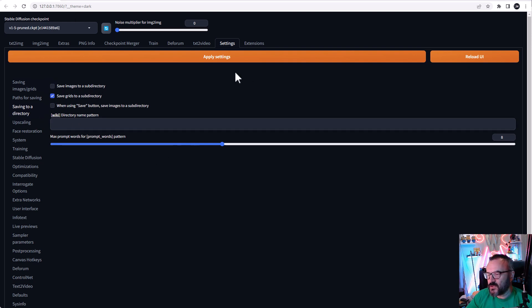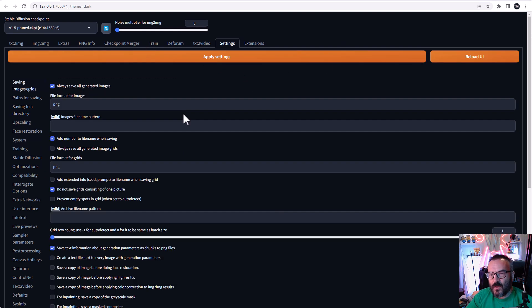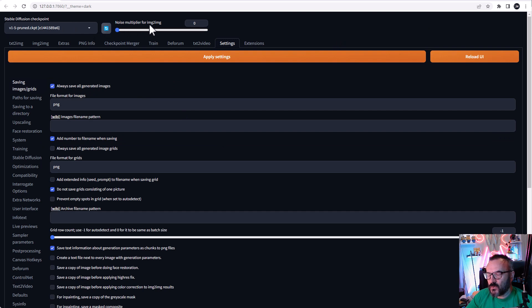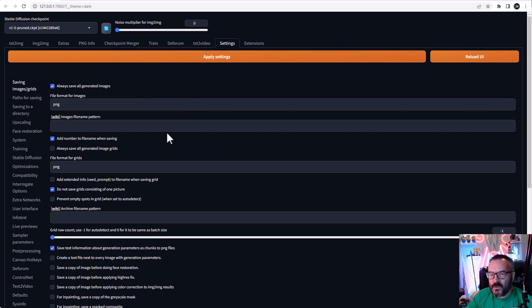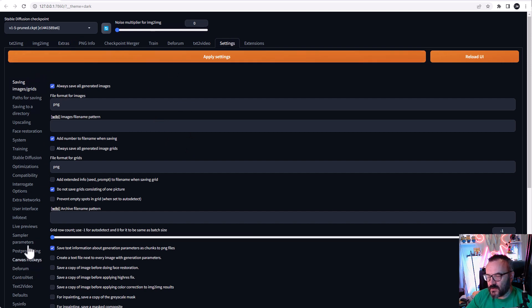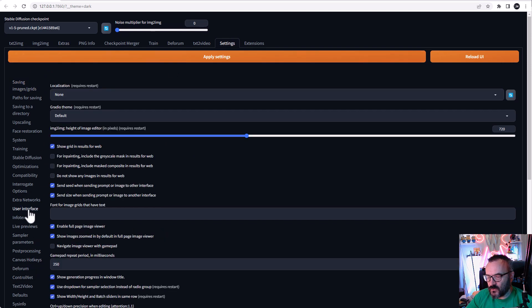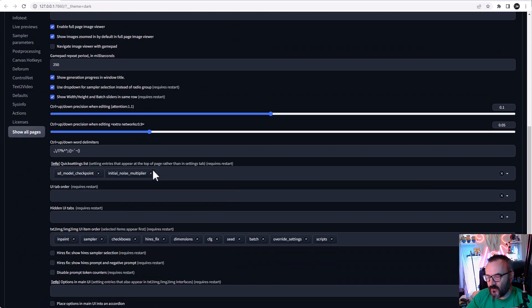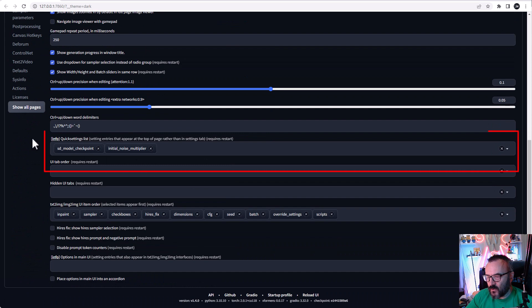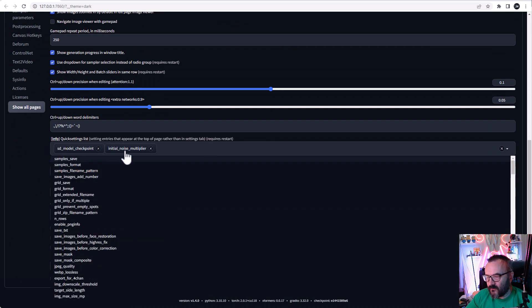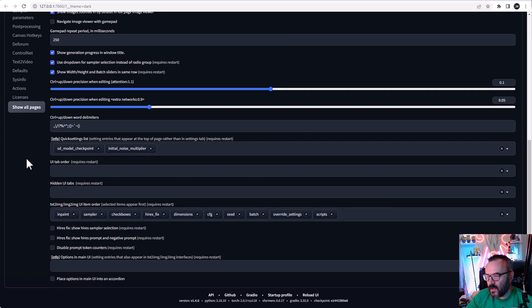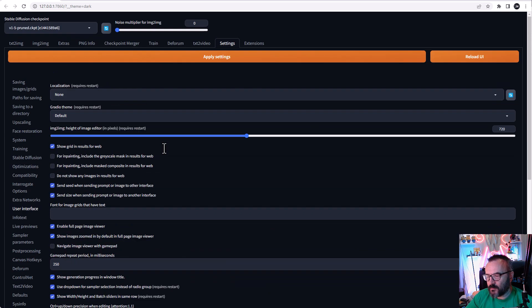For the script to work, I also recommend enabling the Noise Multiplier option on top. If you missed it in previous videos, you can do this by going inside your settings, go down to User Interface, scroll down below where it says Quick Settings List, click on the middle, find the Initial Noise Multiplier, and select it. When you do, you'll notice it will show options here. Apply settings, reload, and on the top you should have this enabled.